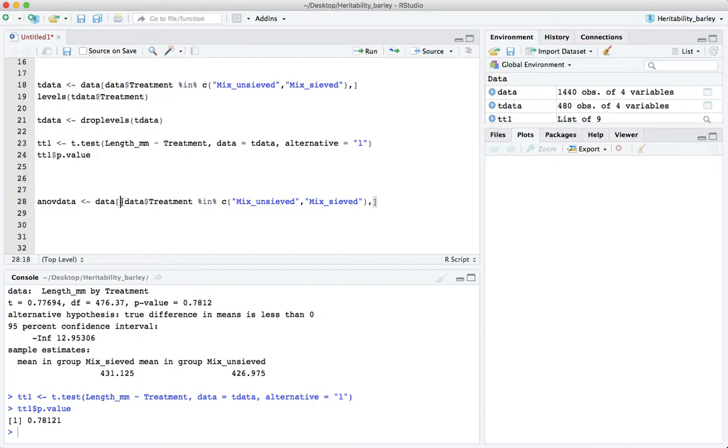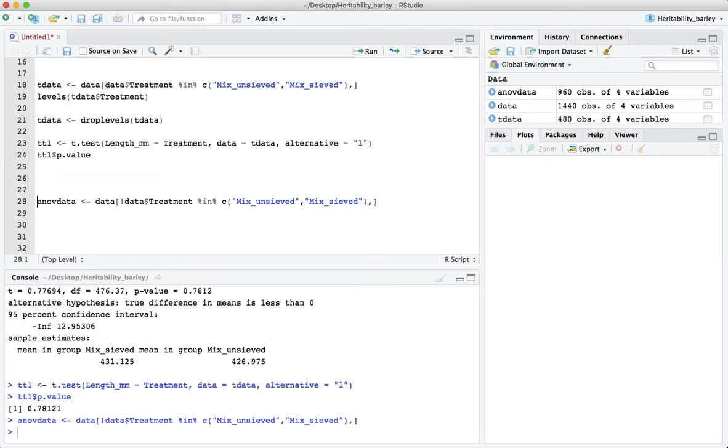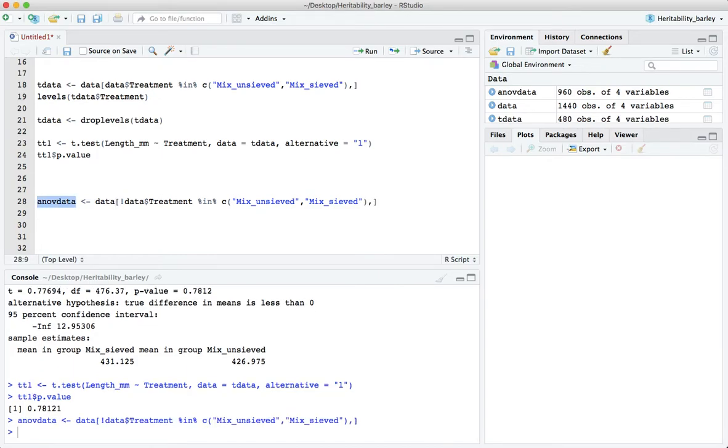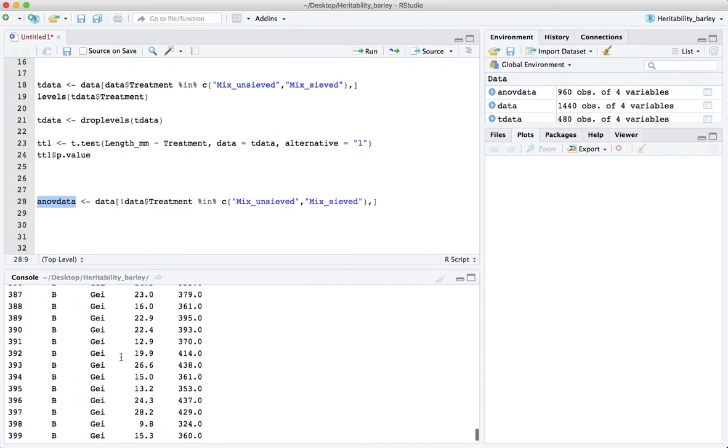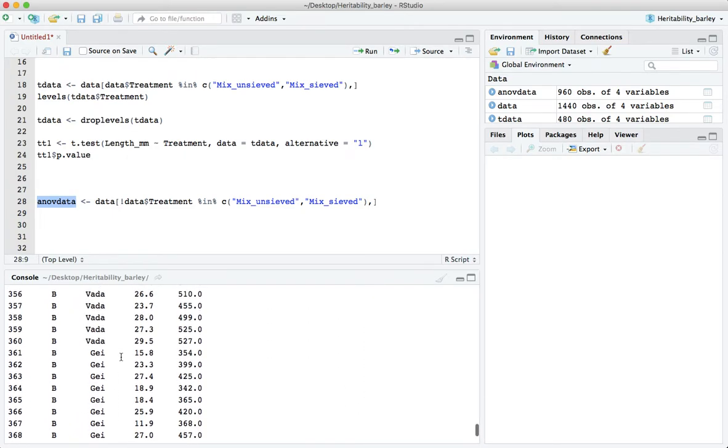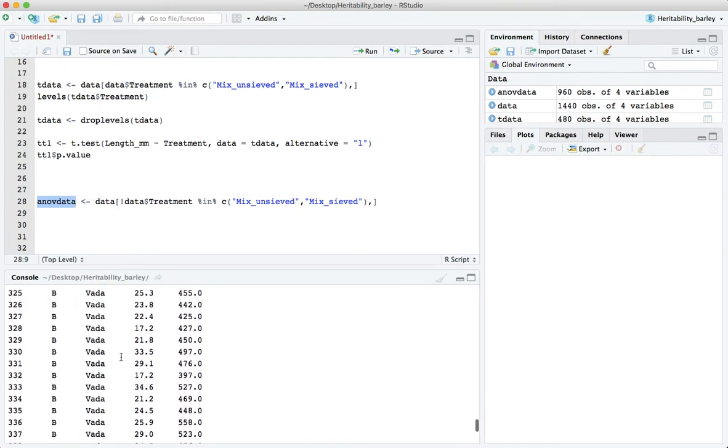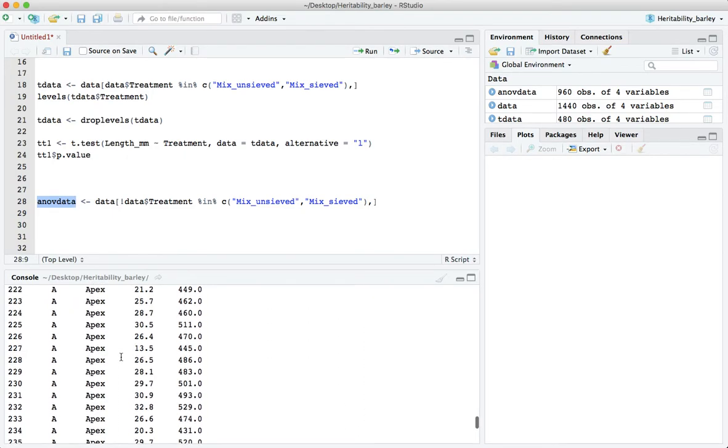This is the not symbol and for this particular command I have to put it right at the start here so it's the logical inverse of that. So it's not in mix_sieved and mix_unsieved, so that'll actually pull out all the four varieties for us straight away. Let's just have a look, is that true? Yes.